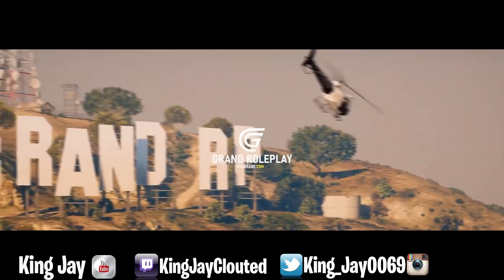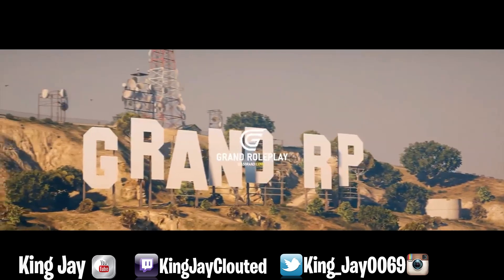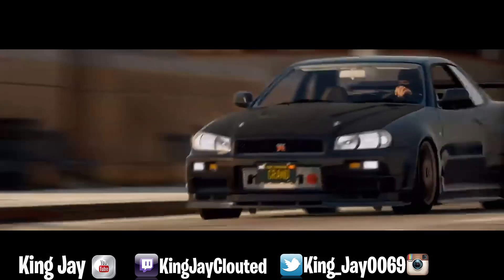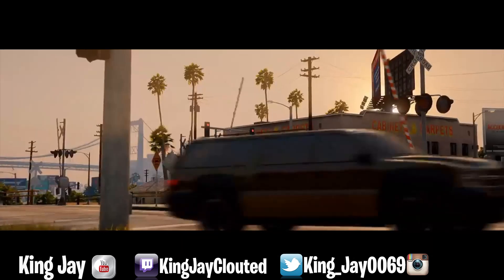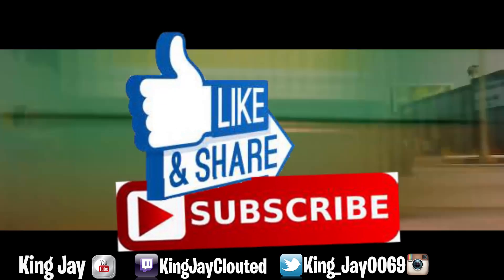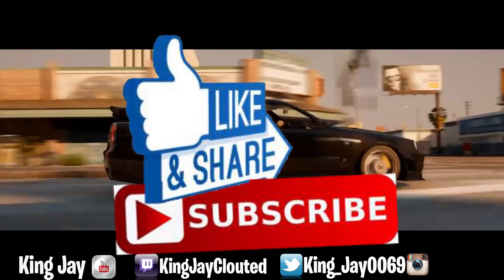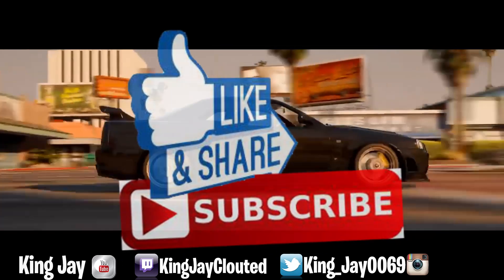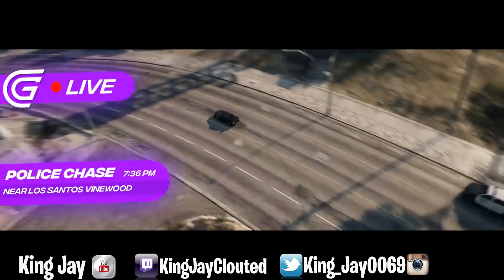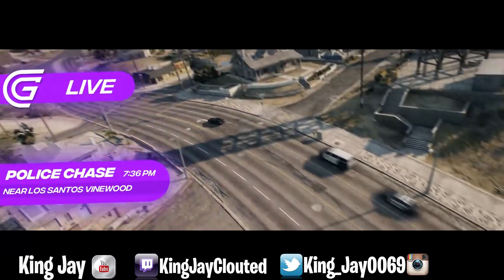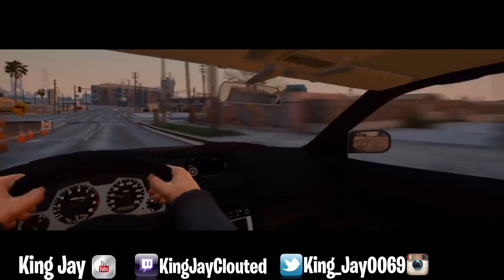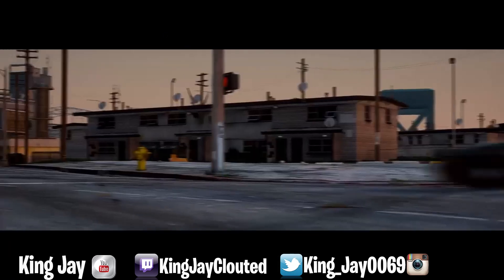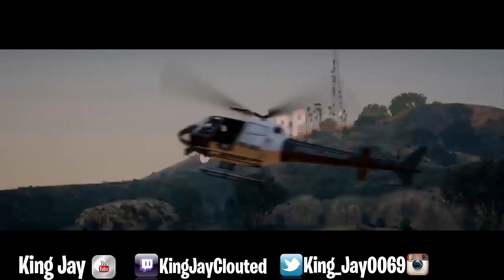If you are new to the channel, ladies and gentlemen, I need you to do your boy a favor really quickly. Go ahead and hit that like button on today's video and make sure y'all bang that subscribe button. But hold on ladies and gentlemen, I got a special treat for y'all today.